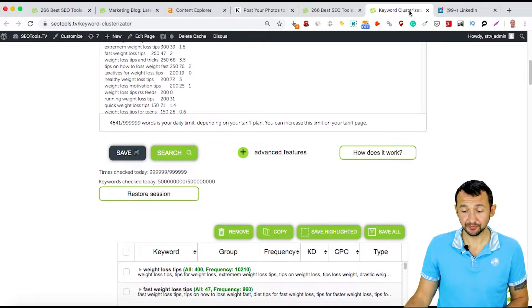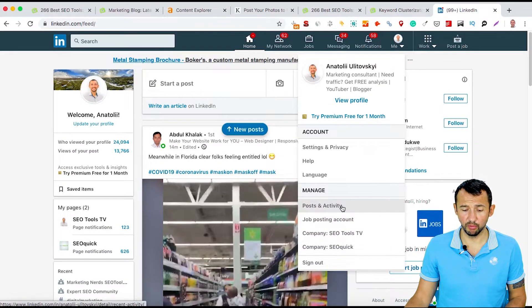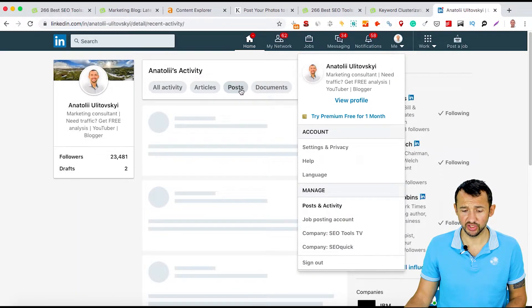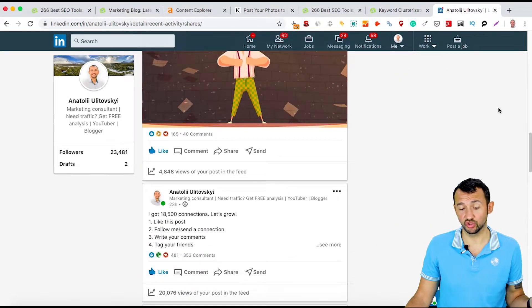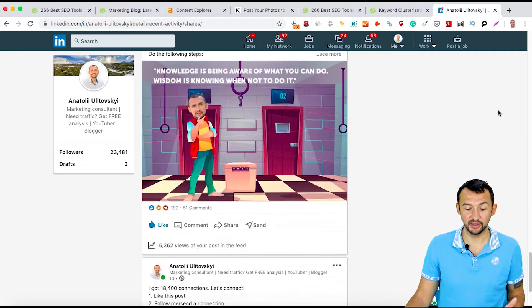My last tip is to promote on social media. It's better to choose one social media platform if you have limited resources. If you have a team, you can assign different platforms to different people. But if you're alone, choose one. I use LinkedIn because I love LinkedIn — I can get a high level of engagement. If you open my posts, you can see that I post a lot and get a lot of traffic, views, likes, and engagement.